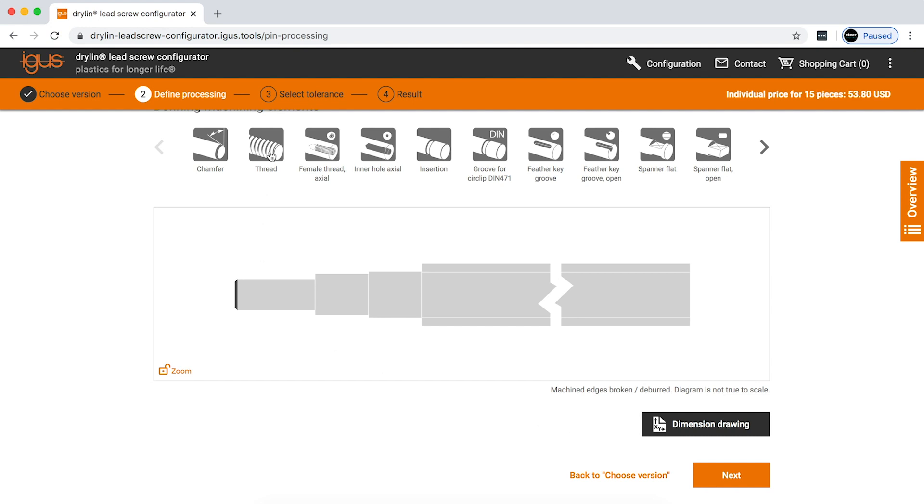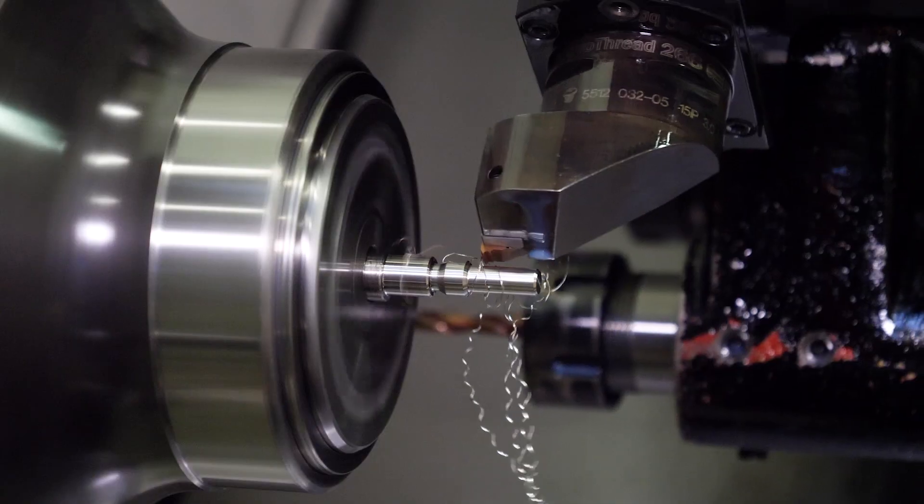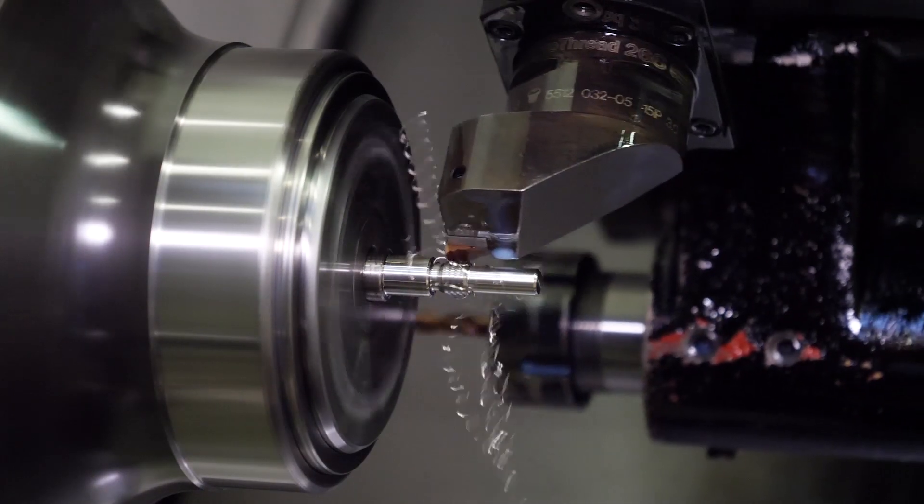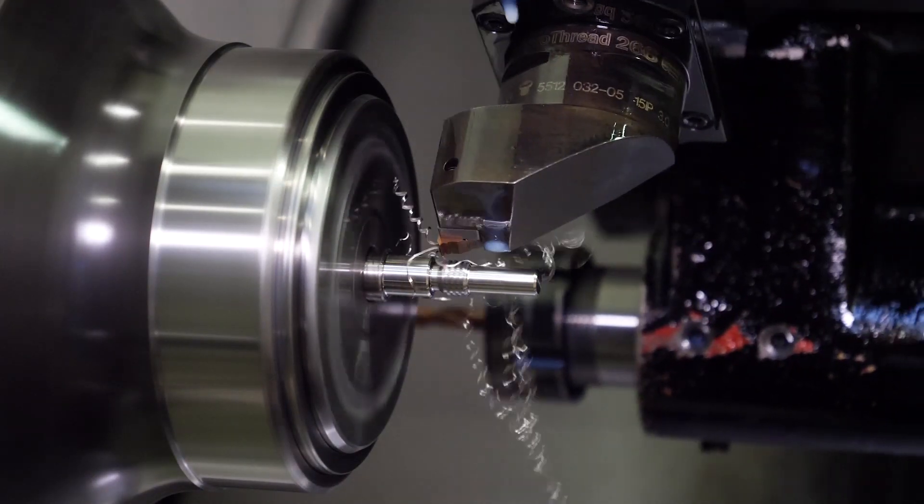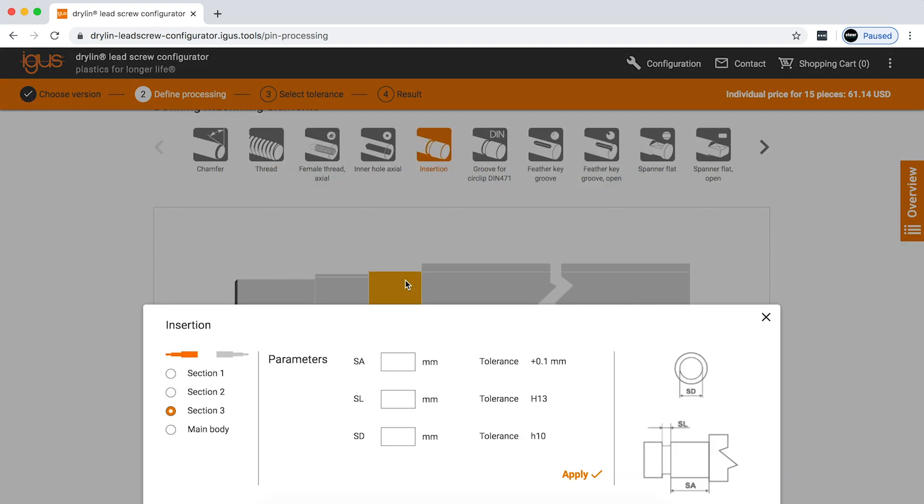We want thread on the second section. It'll tell you what threads are available for the diameter that you've chosen. M8 is what's automatically available to you. And then we'll add in an insertion. And again, you're just dimensioning this. Now, if you add dimensions that aren't capable, they don't make sense, it's not configurable, it'll tell you. It's very intuitive software.